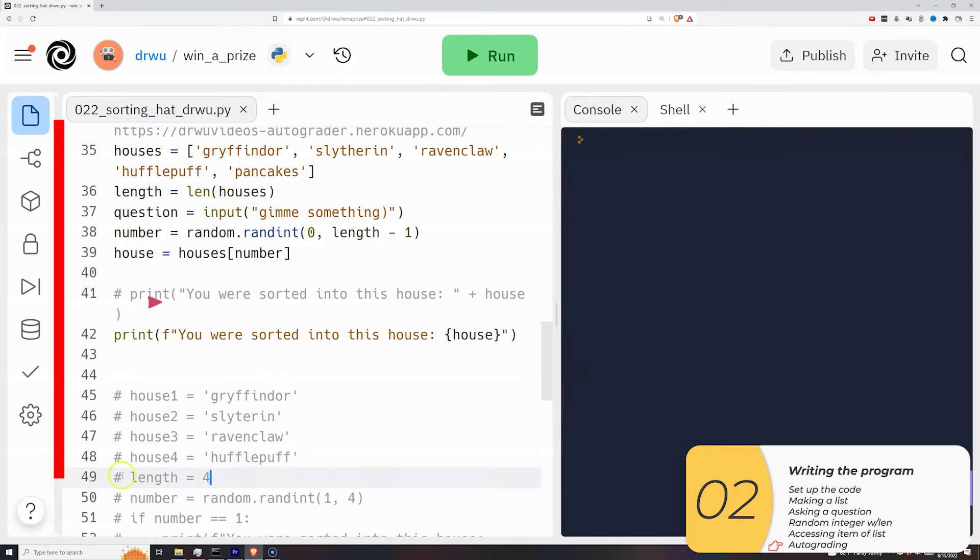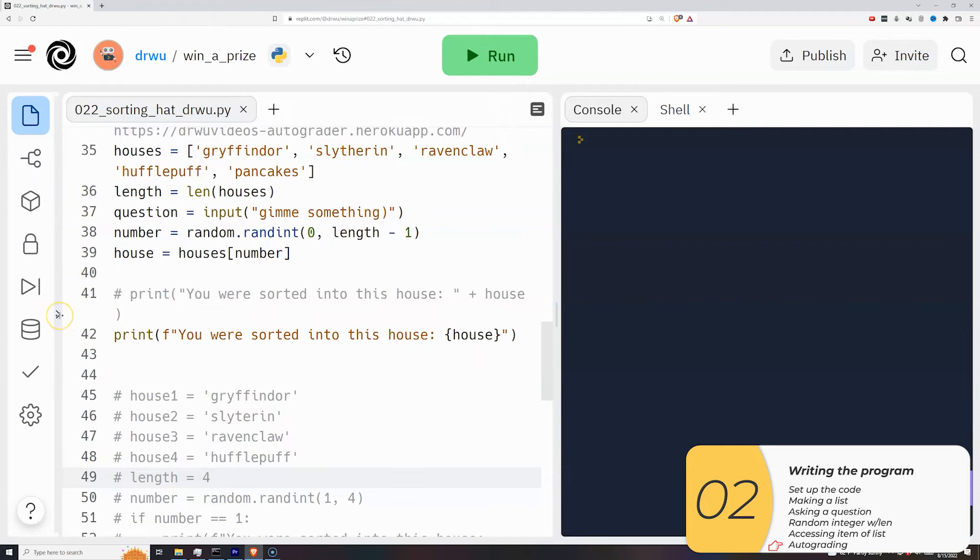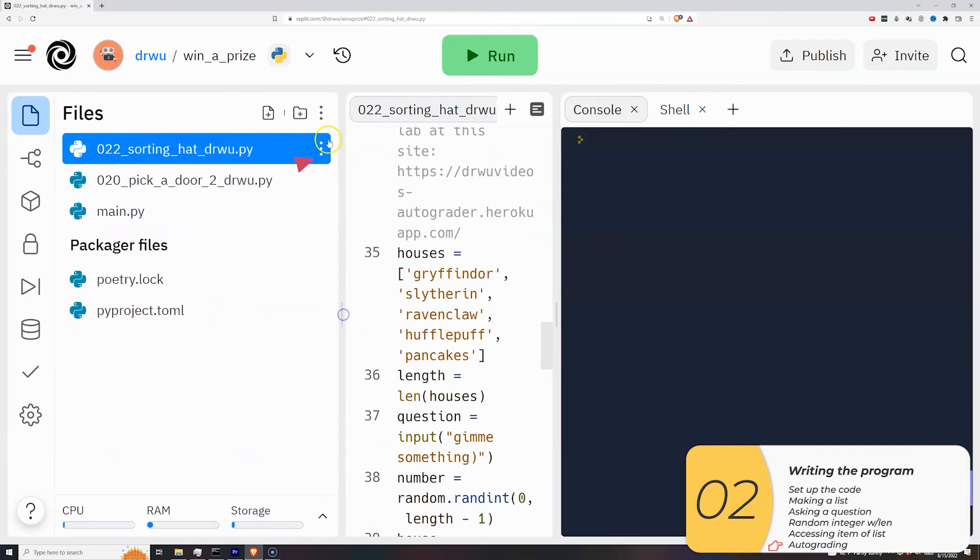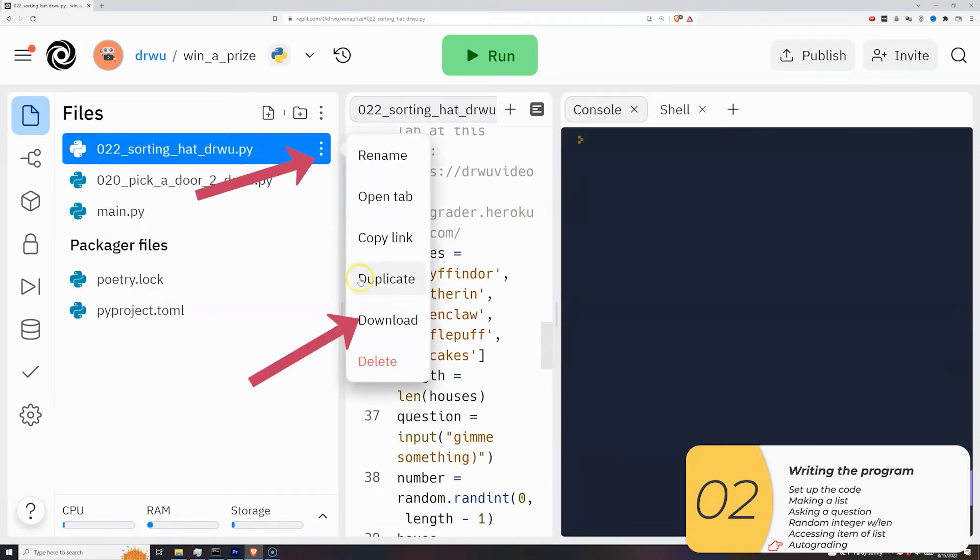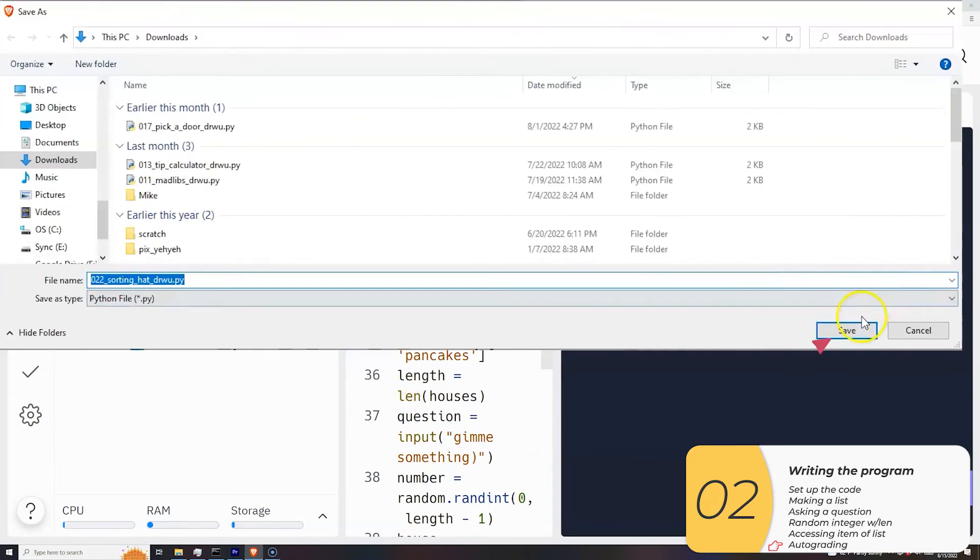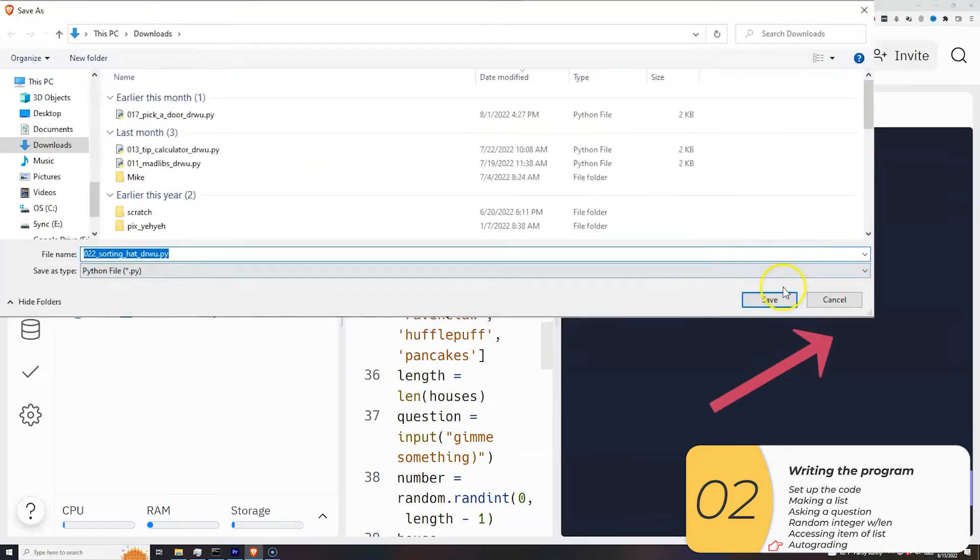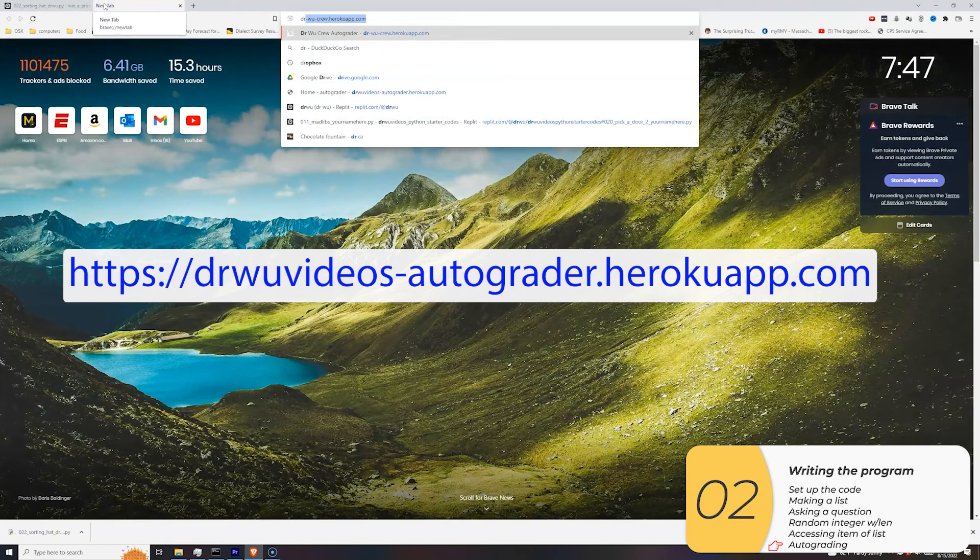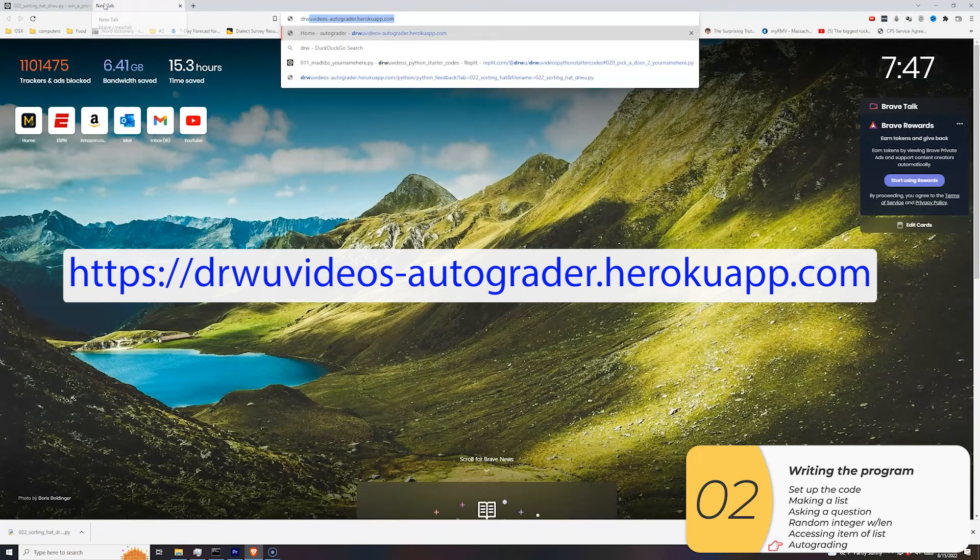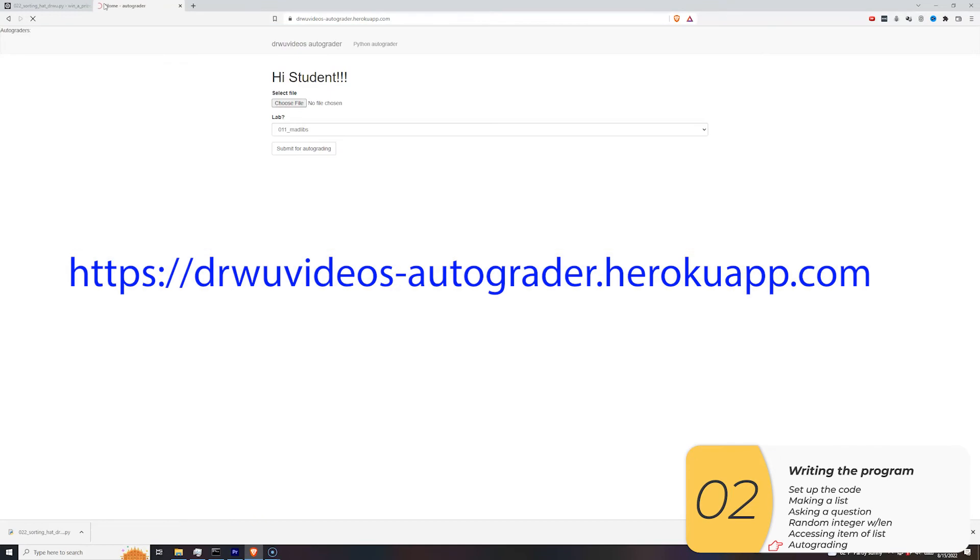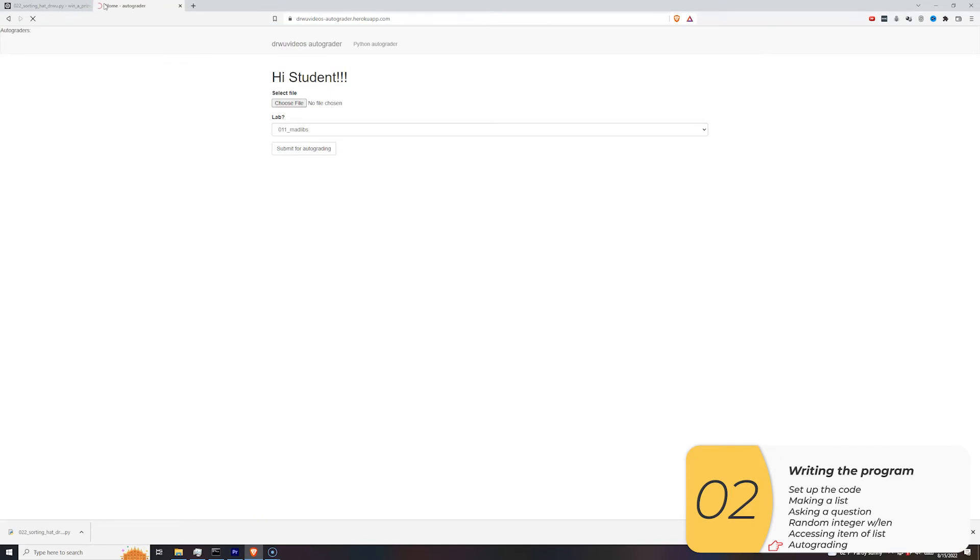So now just to show how it's done, I'm going to auto-grade the lab. I'm going to take this bar and slide it to the right, which will show me the file names. I'll click the three dots next to my file and select download. I'll click save. There I go. I'm going to go to the website for the auto-grader. The link is HTTPSDrWooVideos-autograder.hirokoapp.com. The link is in the description below.